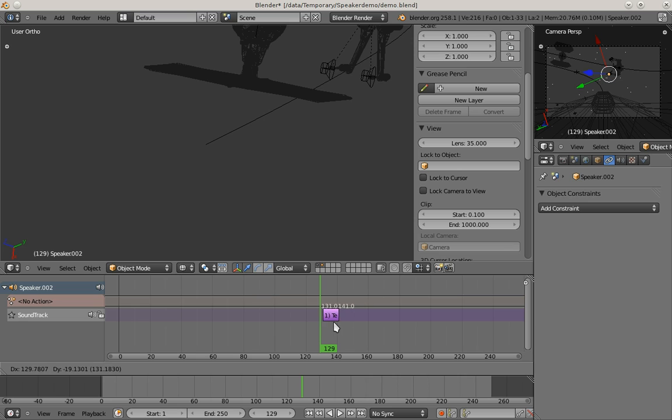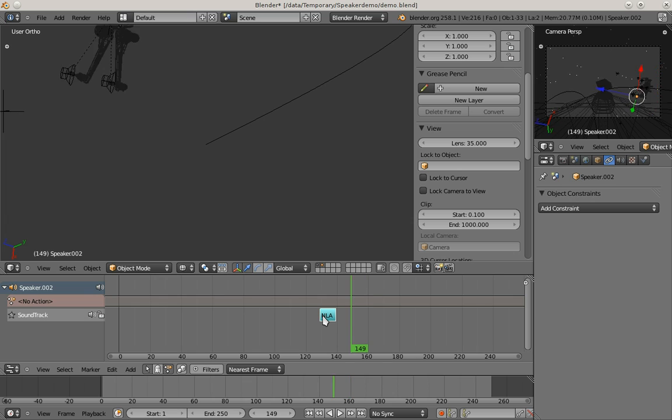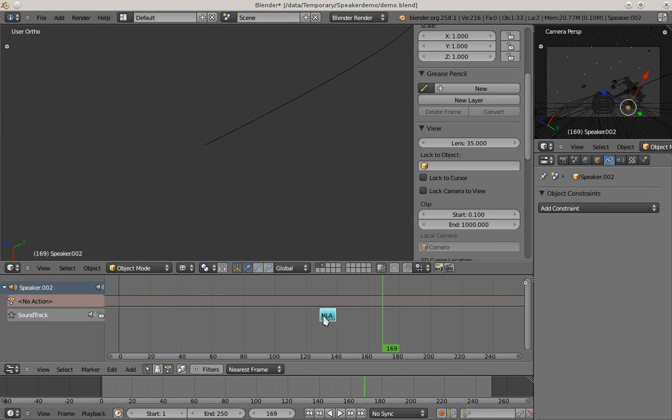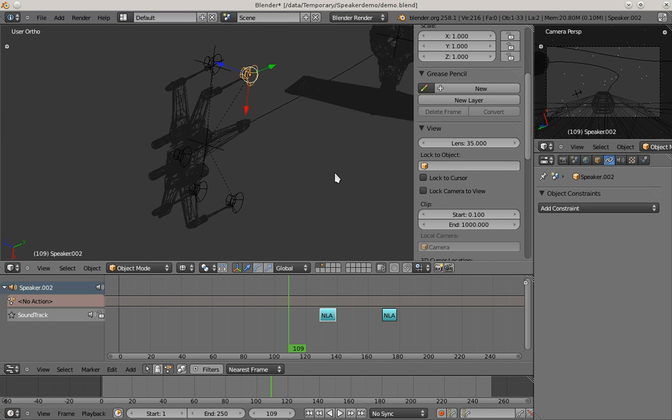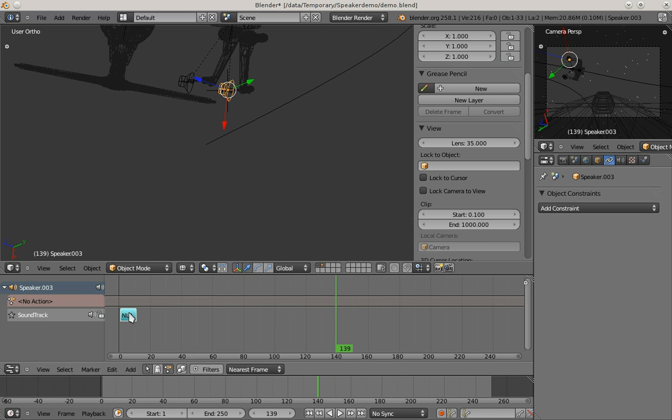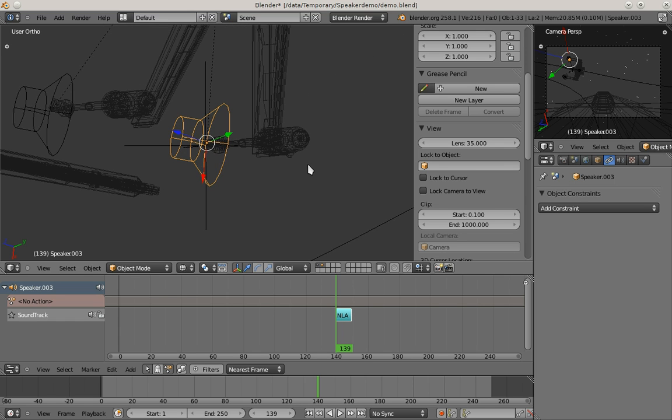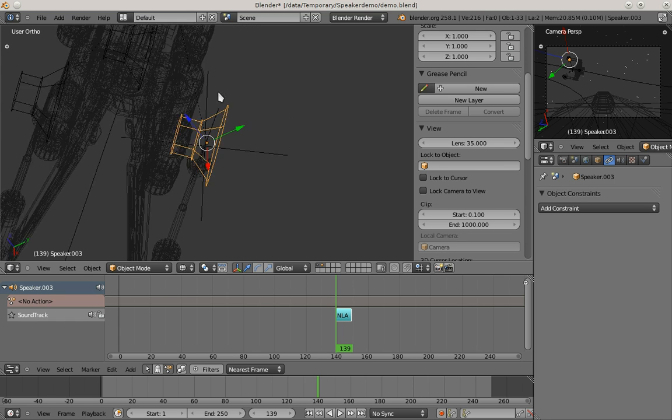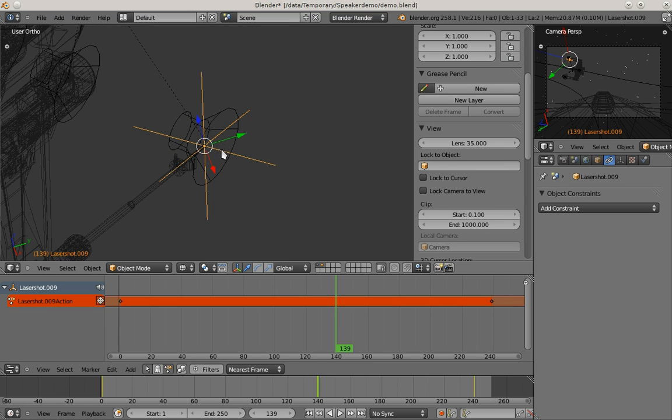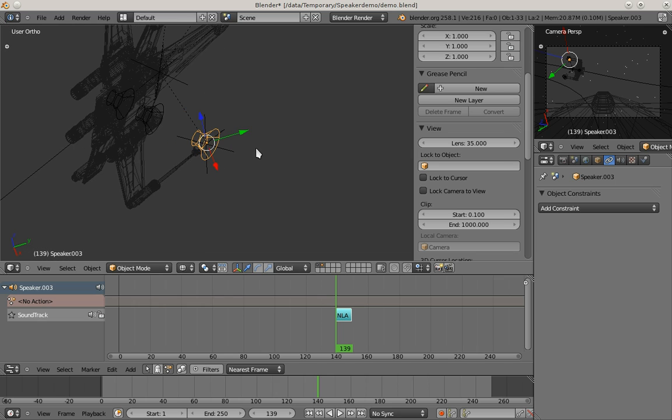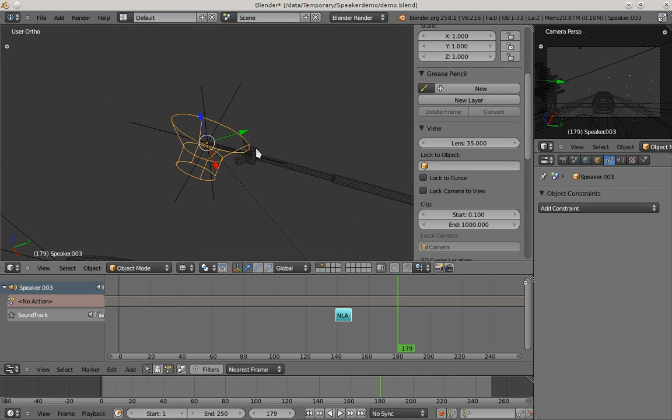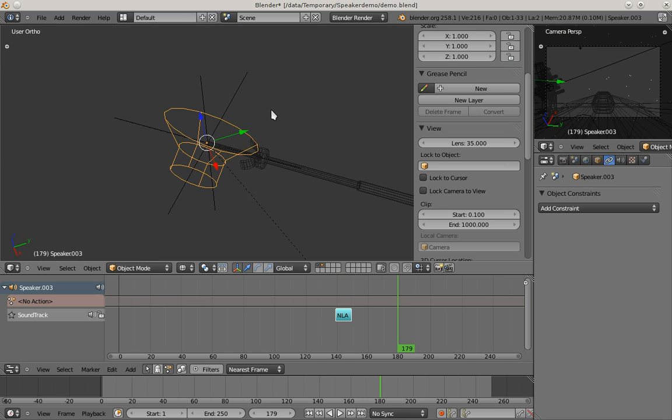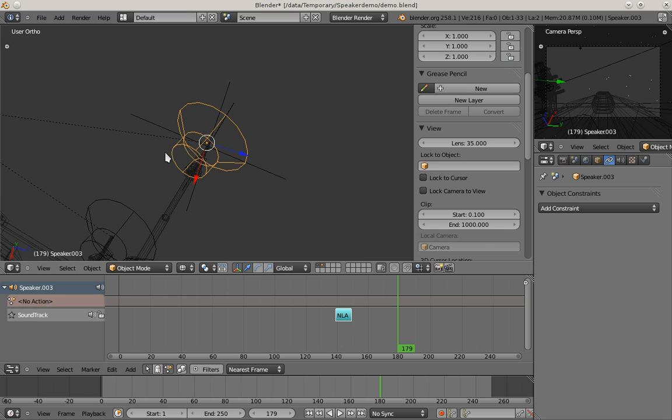I do the same things for the other laser guns. Just to let you see that this is actually right, you can see that here the laser object appears, and 40 frames later, again there is a laser object which appears here.